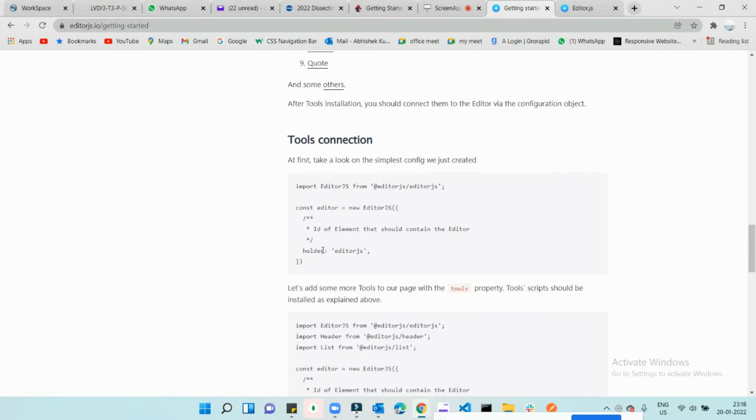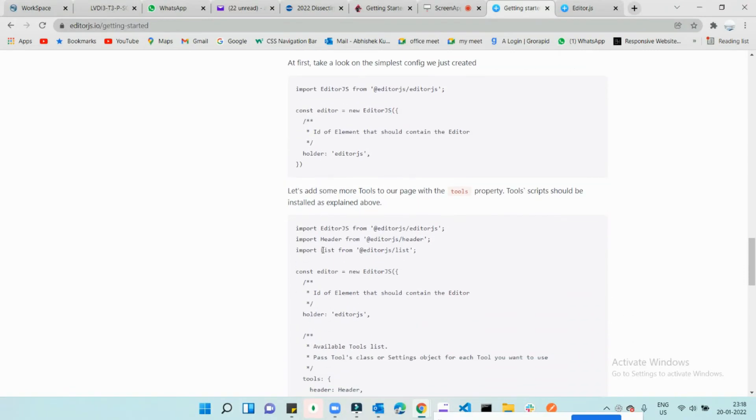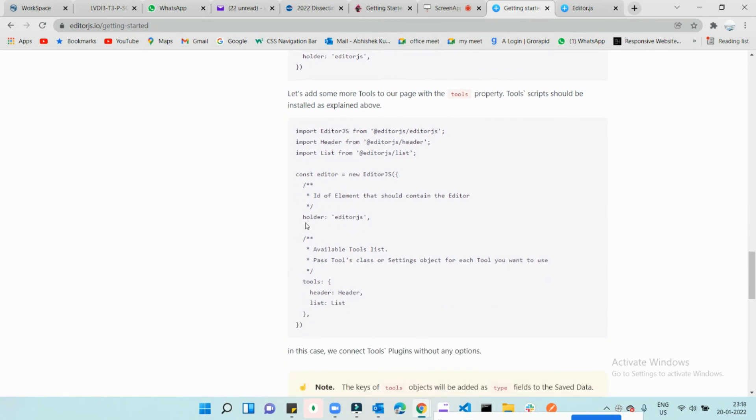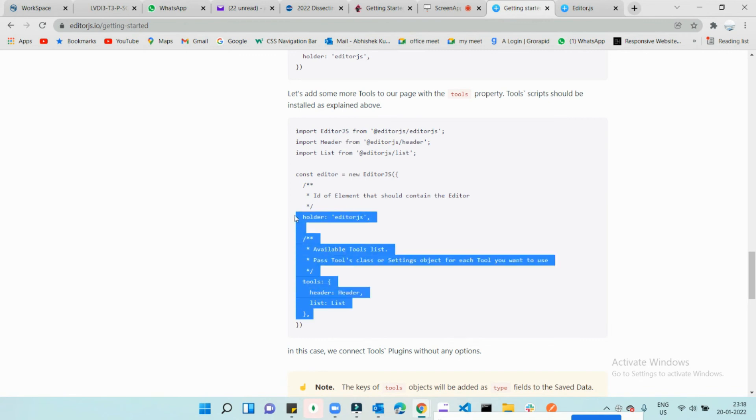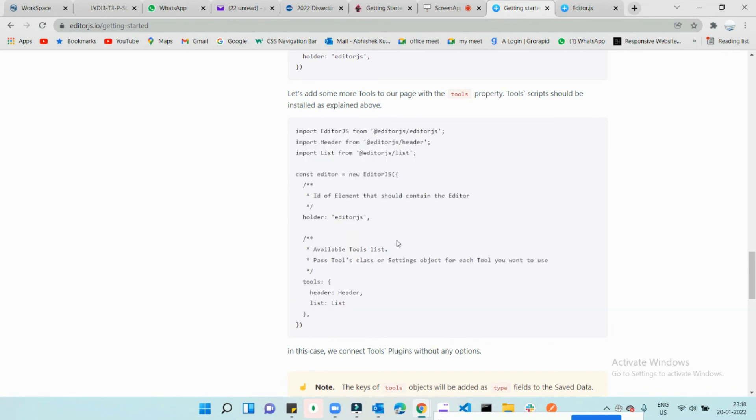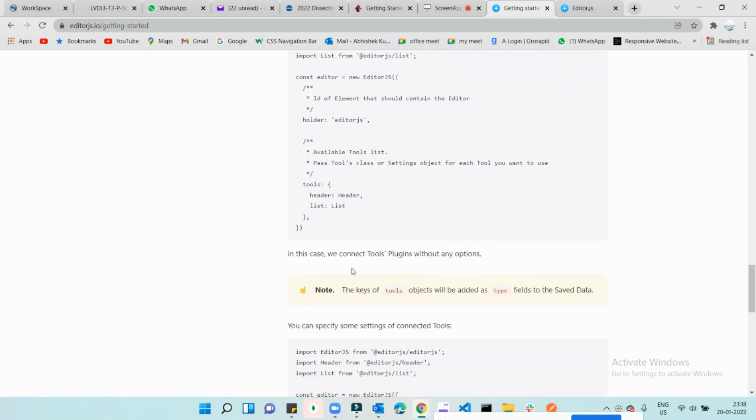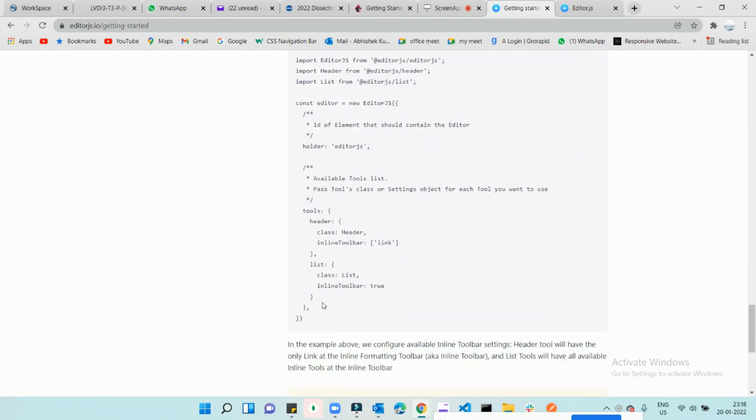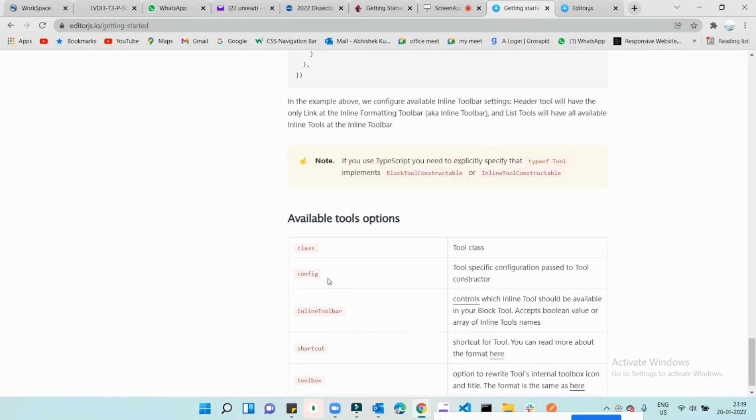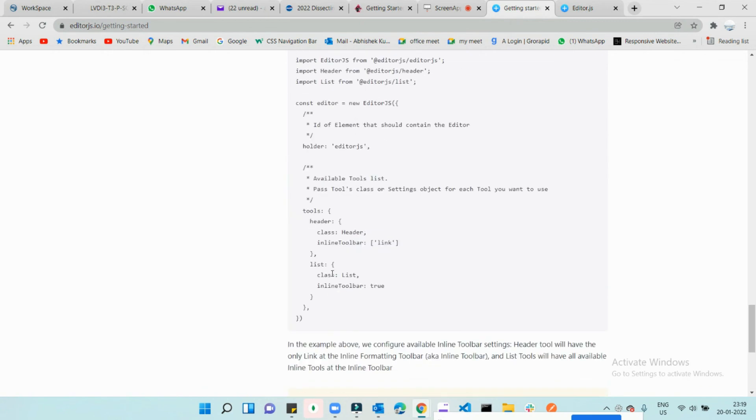It's really pretty similar. We also need to pass the properties inside this initialization - your own choice of what features you want from this editor and what you don't want. According to that, you need to pass the properties inside the initialization and use it. I hope you're understanding